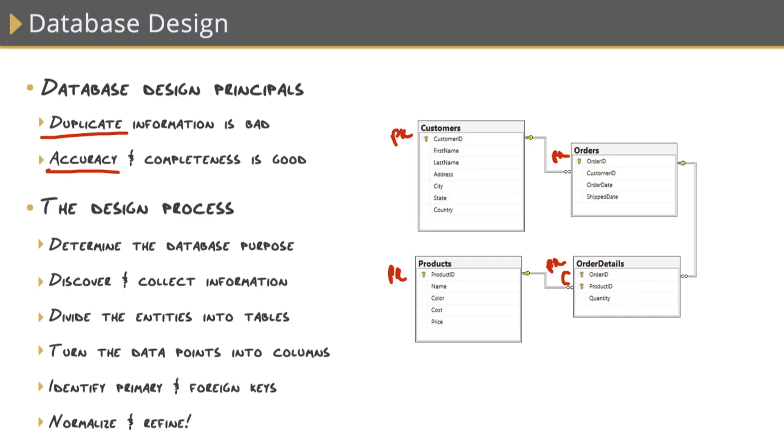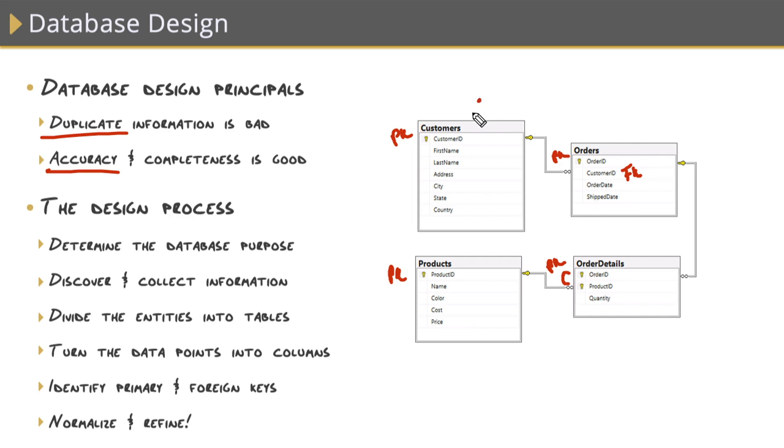Now, can you identify the foreign keys? I see one right here, customer ID. This is a foreign key because it references a primary key in another table, customer ID. This ensures that the customer must exist in order to place an order, right? So we couldn't just put an order in here that didn't have a customer, a valid customer that exists in this table associated with it. The other one is down here in the order details table. This product ID references the primary key of product ID in the products table. This ensures that orders can only be placed on valid products.